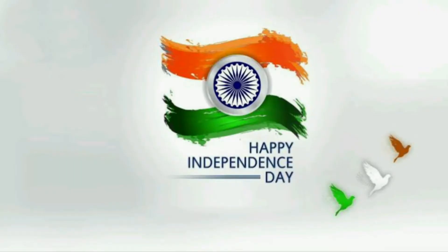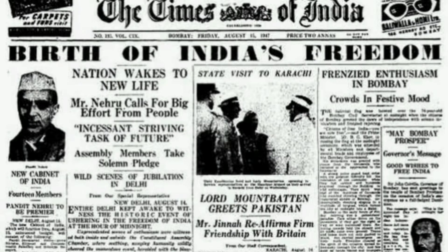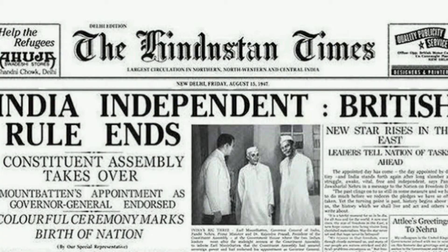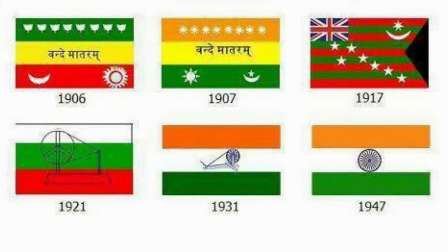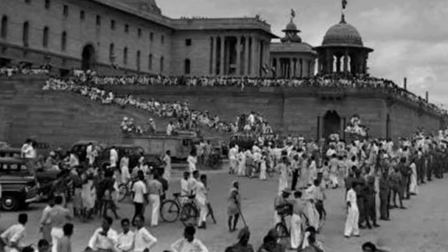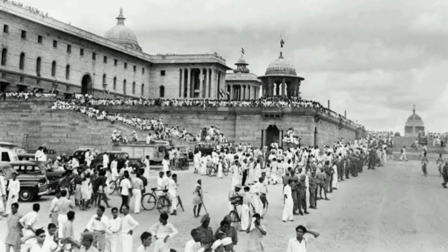In this video, I will talk about Independence Day. Independence Day is celebrated annually on 15th August as a national holiday in India, commemorating the nation's independence from the United Kingdom on 15th August 1947 — the day when the provisions of the Indian Independence Act 1947, which transferred legislative sovereignty to the Indian Constitution Assembly, came into effect.